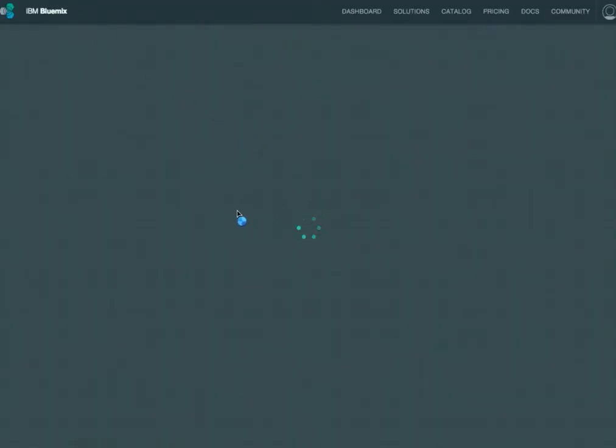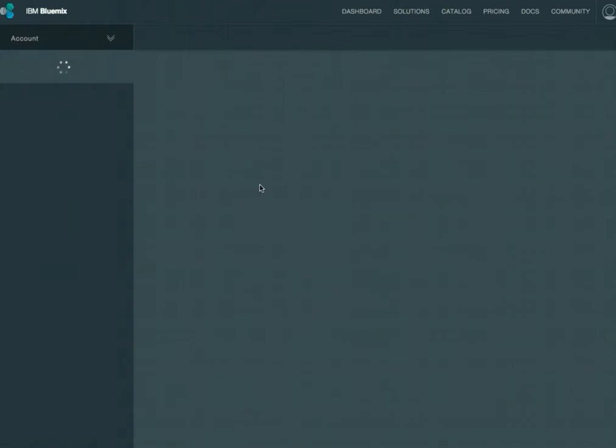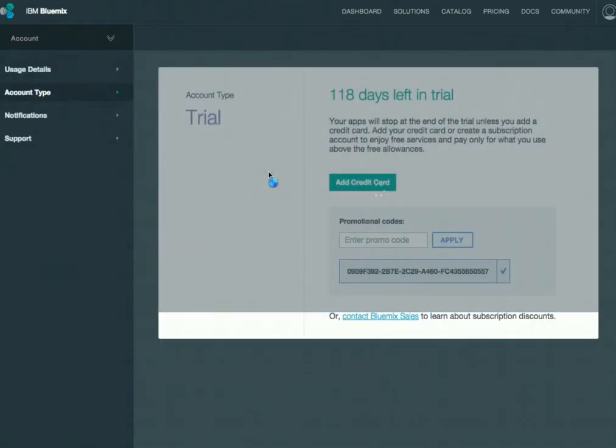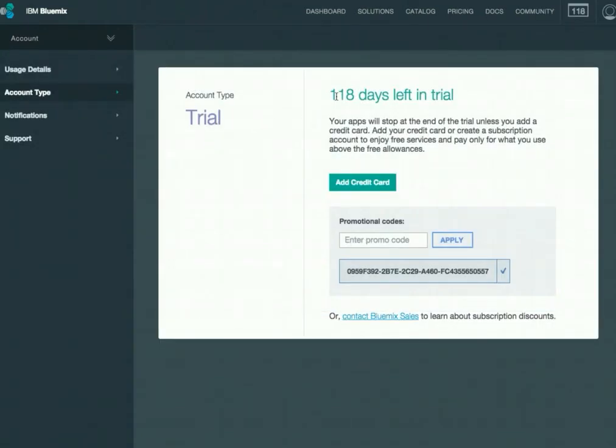If we refresh this page, you'll see that the trial has been extended for the full 118 days here. And it's also been extended up here in this little countdown.